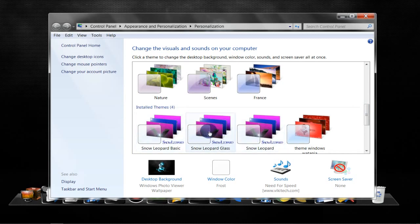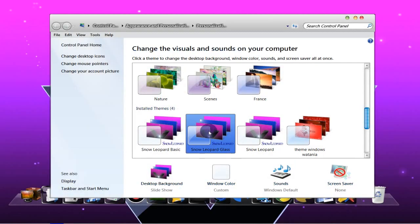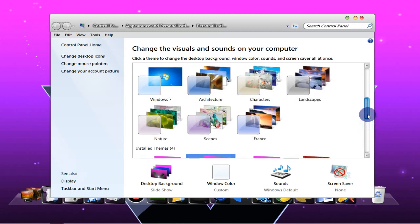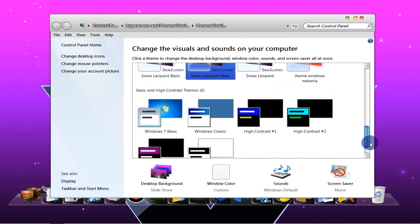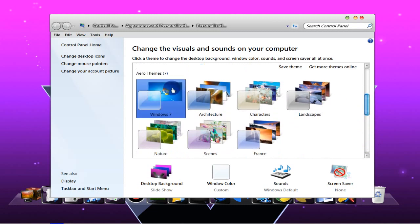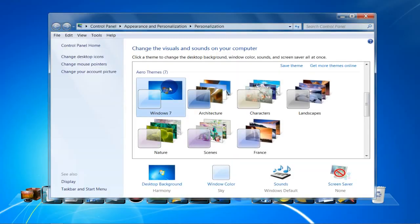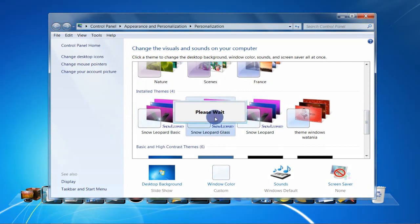For example, let's choose the Snow Leopard Glass. Click on that theme. And now, as you can see, the Mac theme is working. These are the visual features of the Mac theme. And if you want to go back to the Windows theme, you can just click on Windows 7. So here it is, the Windows 7 theme. Now let's go back to the Snow Leopard Glass.